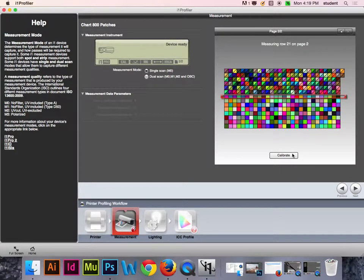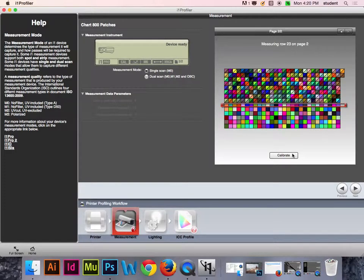You'll notice the back of the spectrophotometer flashes green when you've done it correctly and flashes red when you've done it incorrectly. So even if you don't have the sound on your computer, you can still get a visual indicator.